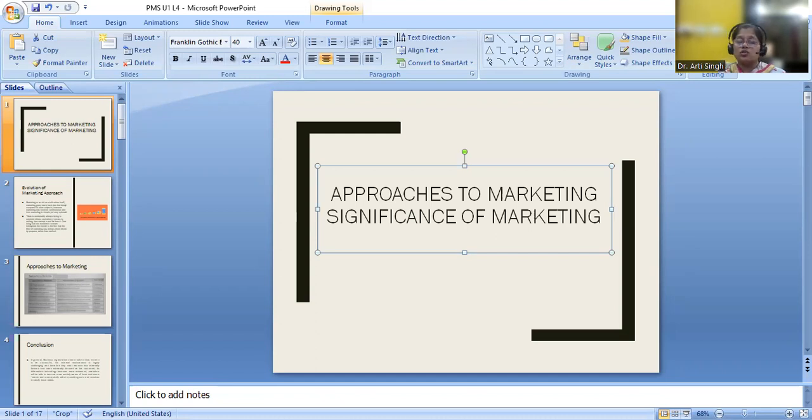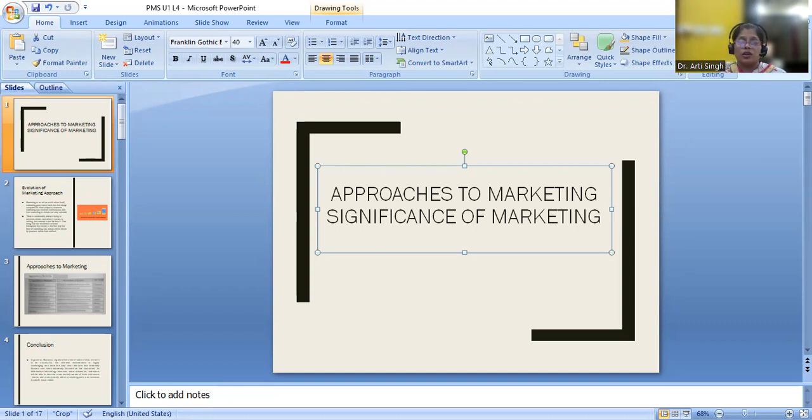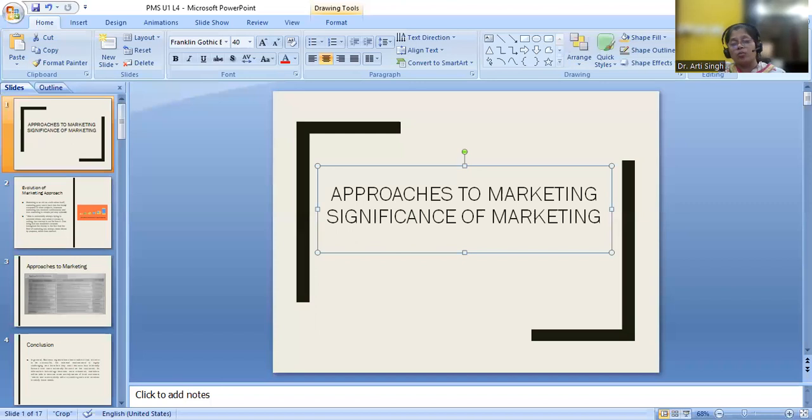It ensures healthy competition. It also values the business value accolations as well as it creates competitive advantages because definitely if you are not competitive enough into the market as per the satisfaction of the customers, you will be thrown out of the market. You should be able to compete your competitors, your substitute products, whatsoever it is.